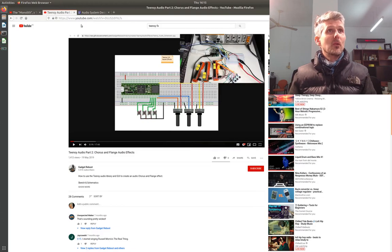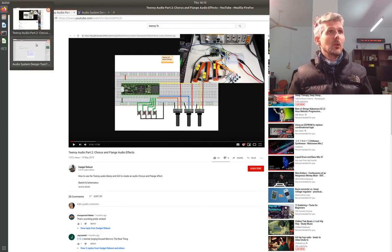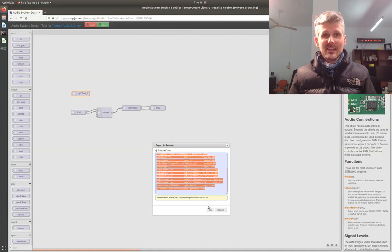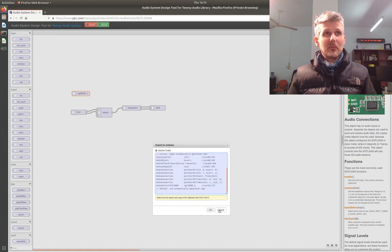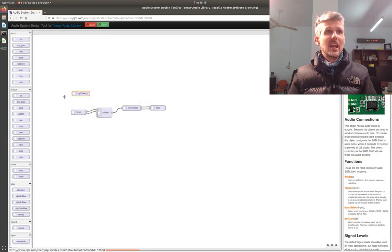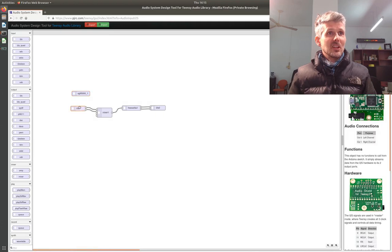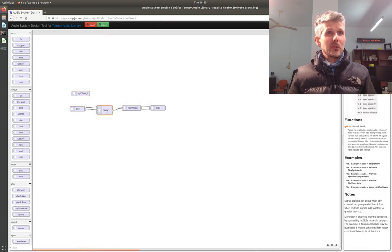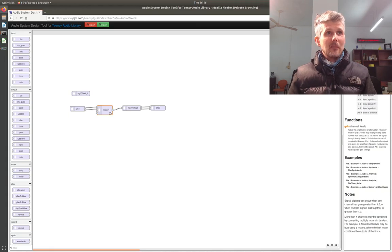So one of the super cool things about the audio support for the Teensy is this node.js JavaScript interface. So I've got a really simple proof of concept here.